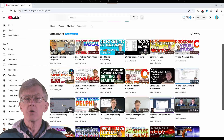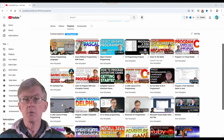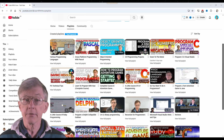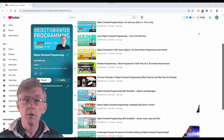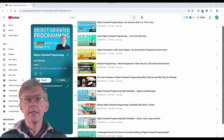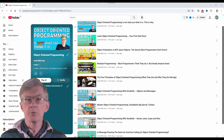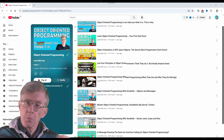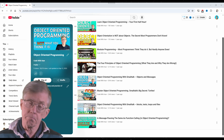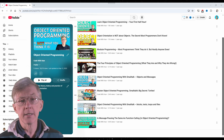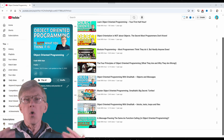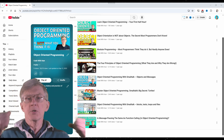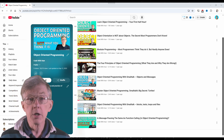There are also playlists on more general programming topics — for example, the big ideas of object orientation, from Smalltalk back in the 1970s, to all those object-oriented languages that we use today.